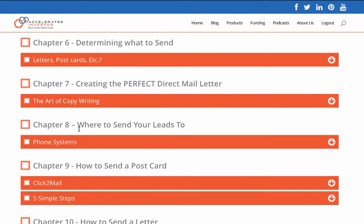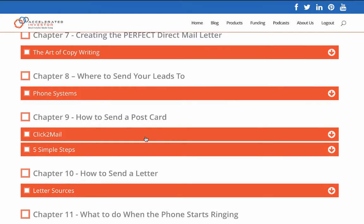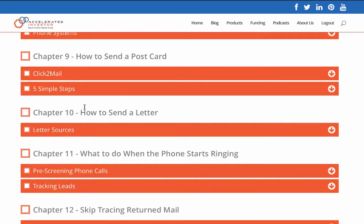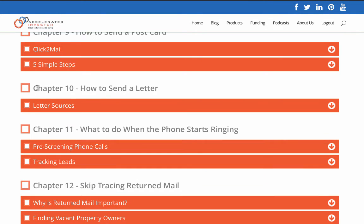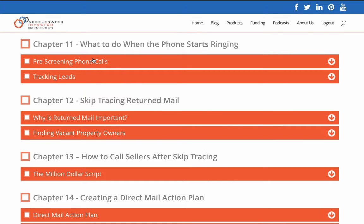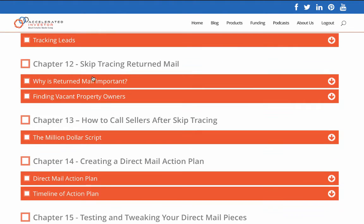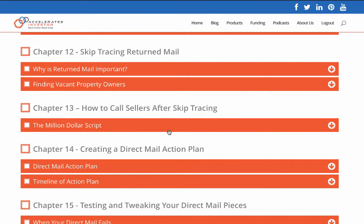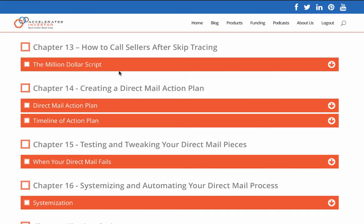Creating the perfect direct mail letter — this is an awesome one. The art of copywriting is the exact process I use in creating my letter. Then where to send your letters, phone systems, click-to-mail five simple steps showing how you send your postcard with a video on how you set that up, and how you send a letter. Then what to do when the phone starts ringing, pre-screening, tracking, skip tracing, and return mail.